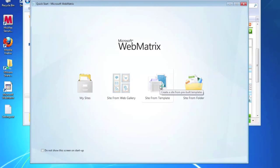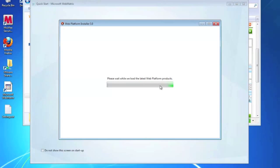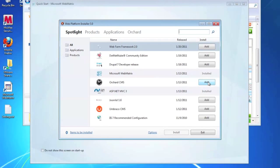Okay, so I'm opening up the Microsoft Web Platform Installer 3.0. It's looking for all the products and what I'm going to do is I'm going to add the Orchard CMS.